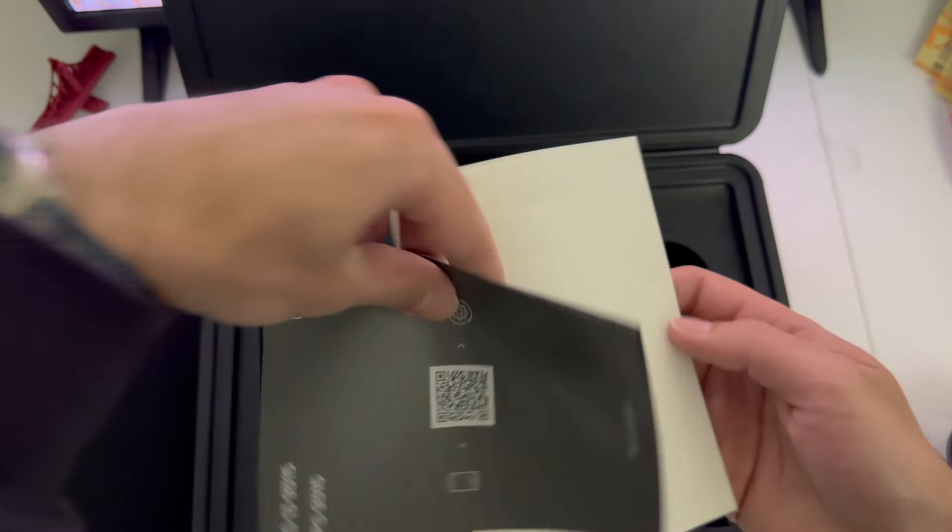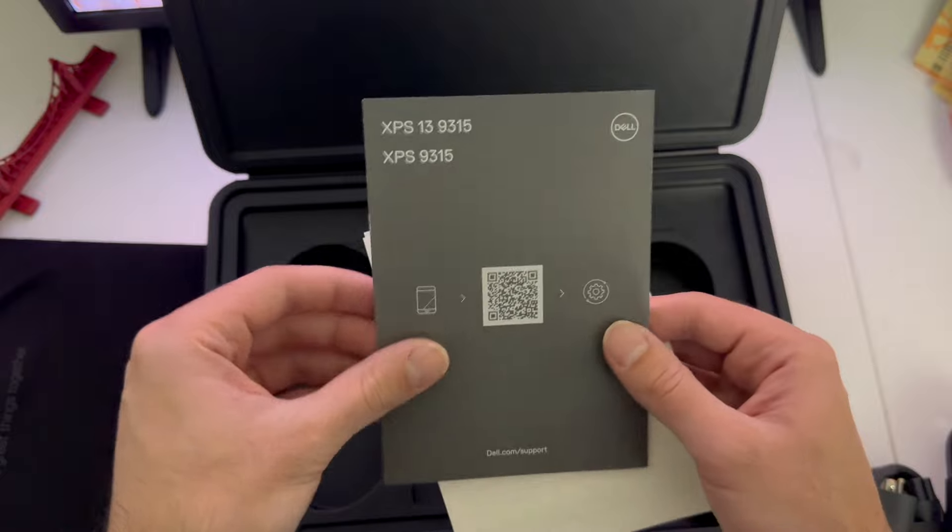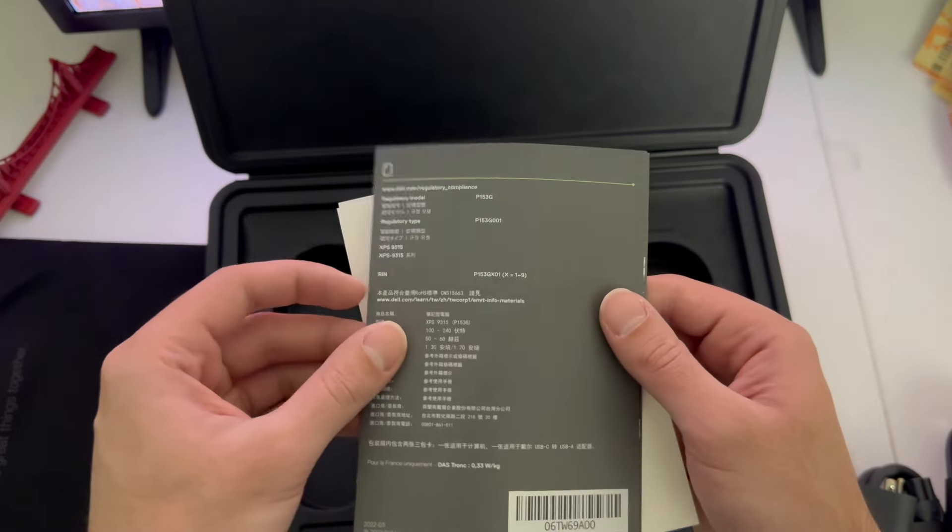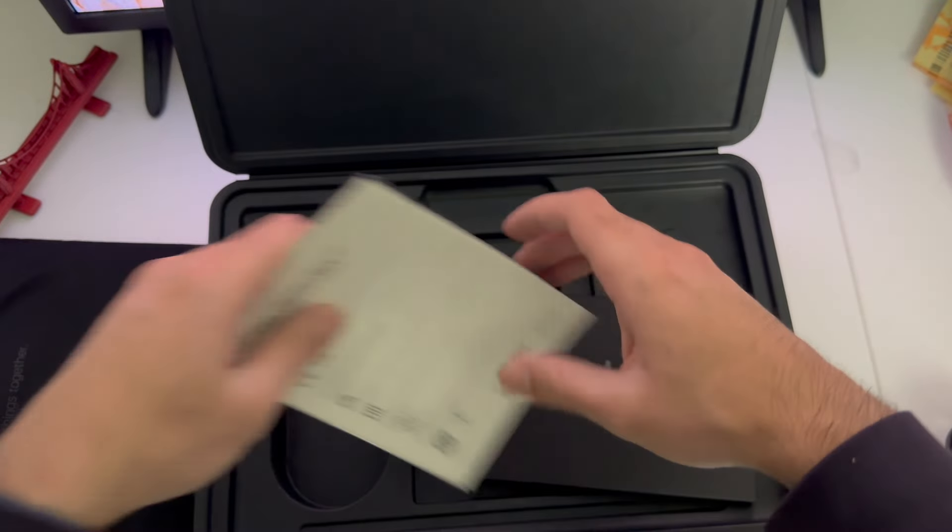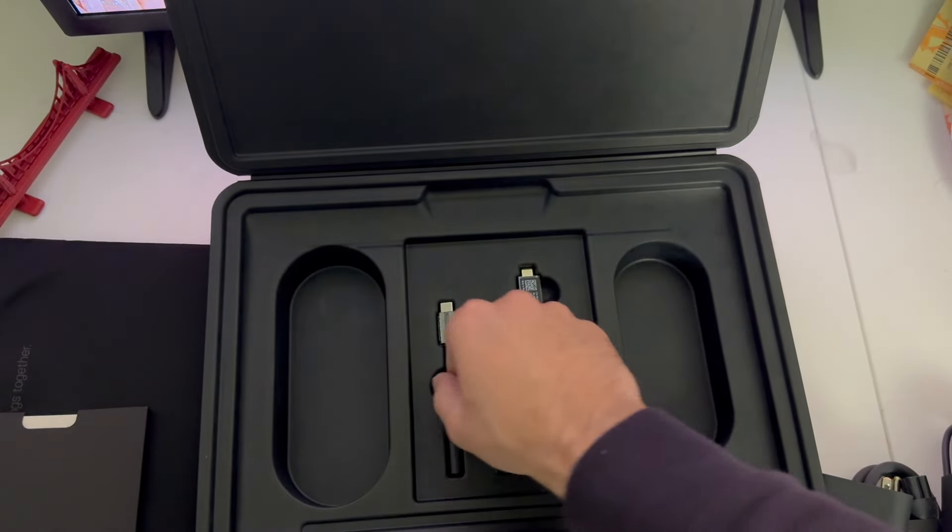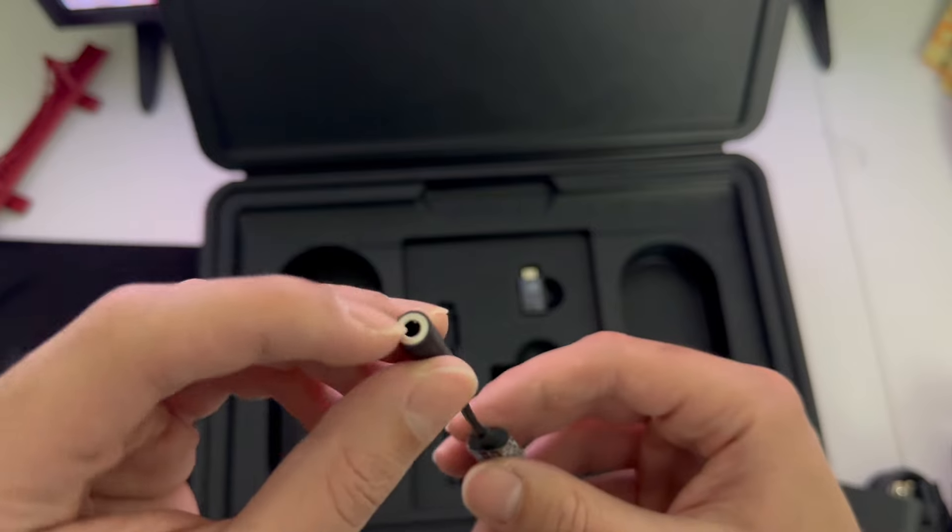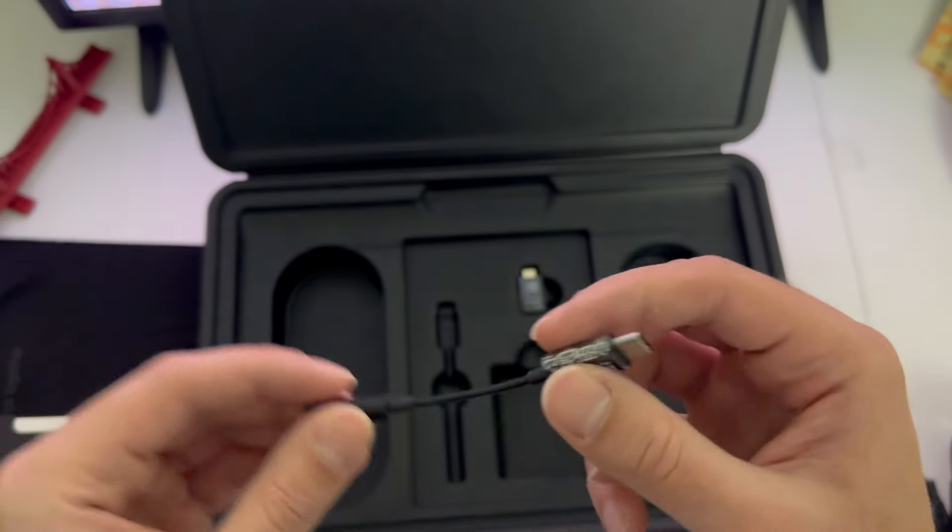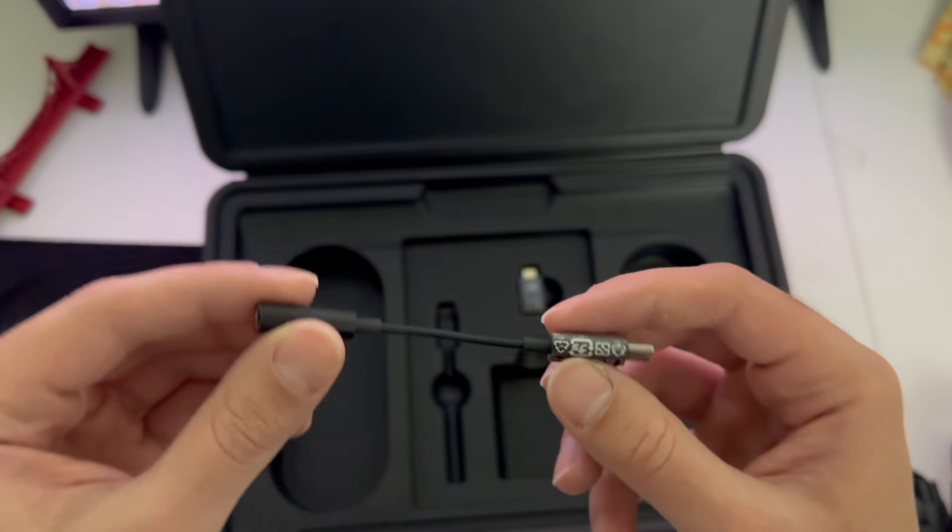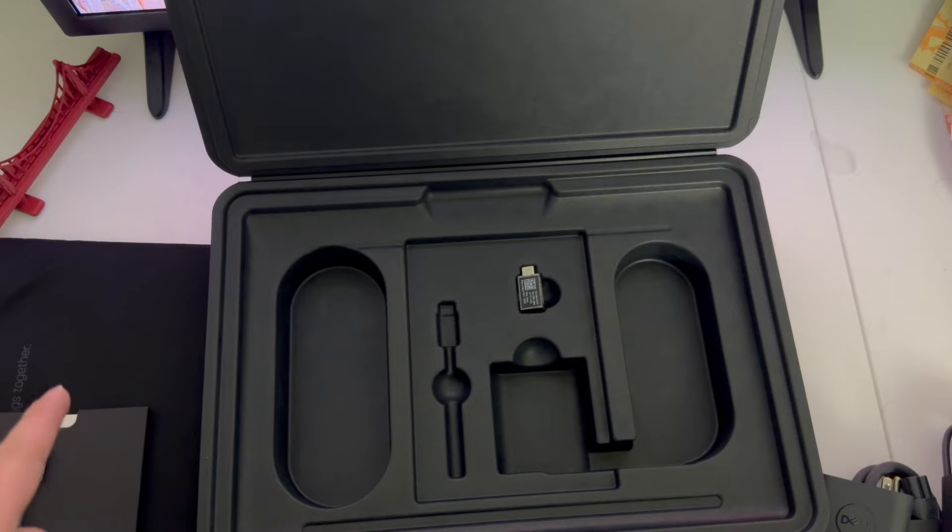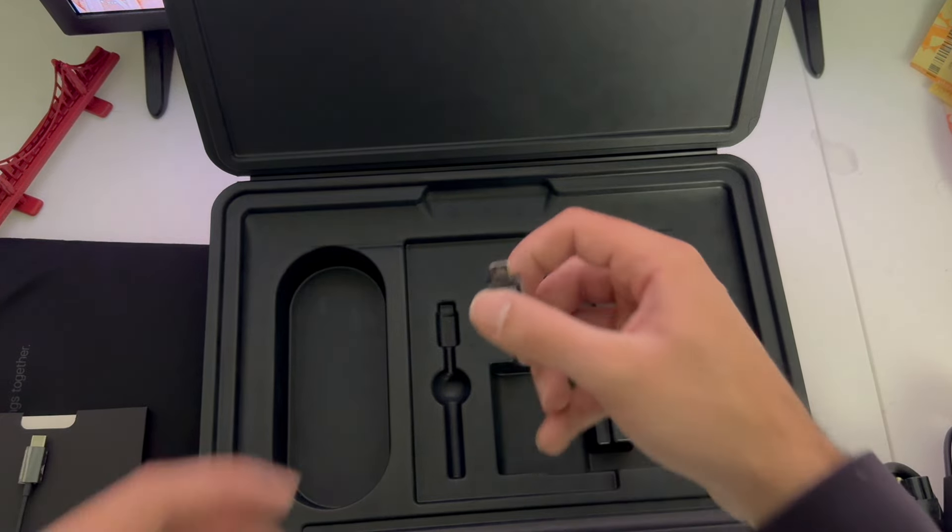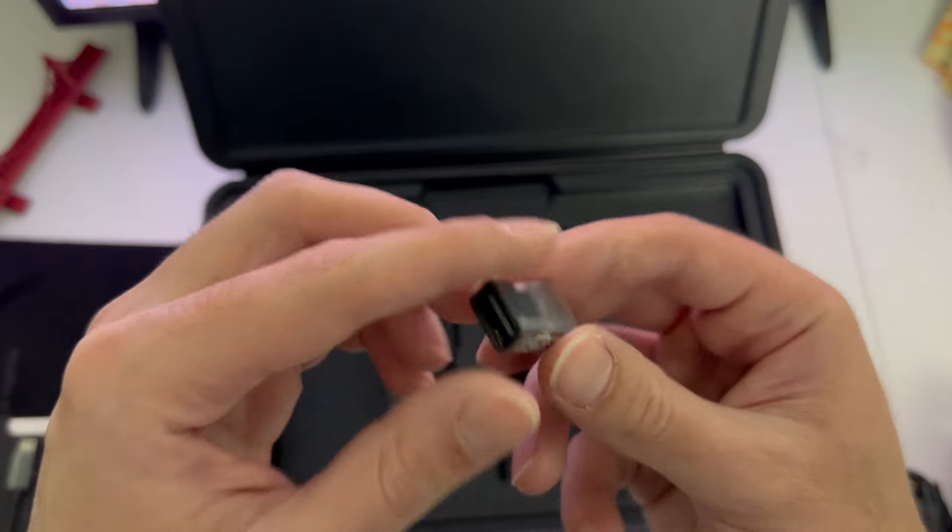Just some Dell XPS 13 9315 user guide, safety guide I'm guessing. This laptop does not have a 3.5mm audio jack. And then this is the final thing inside the box.